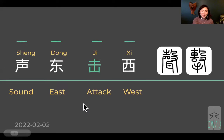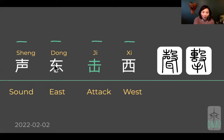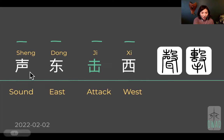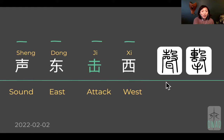And sheng dong ji xi — we have this opposite meaning east and west. What does it mean, sheng dong ji xi? Sheng means sound.